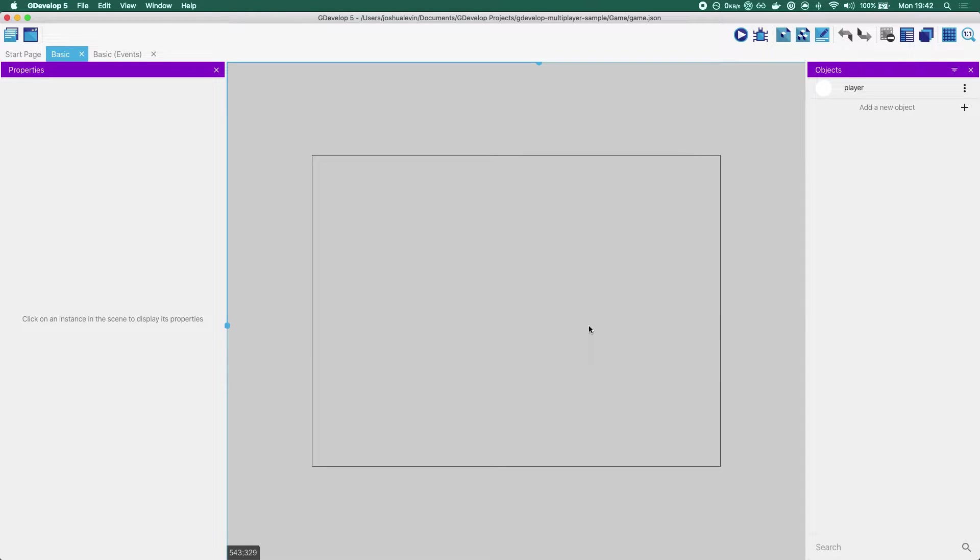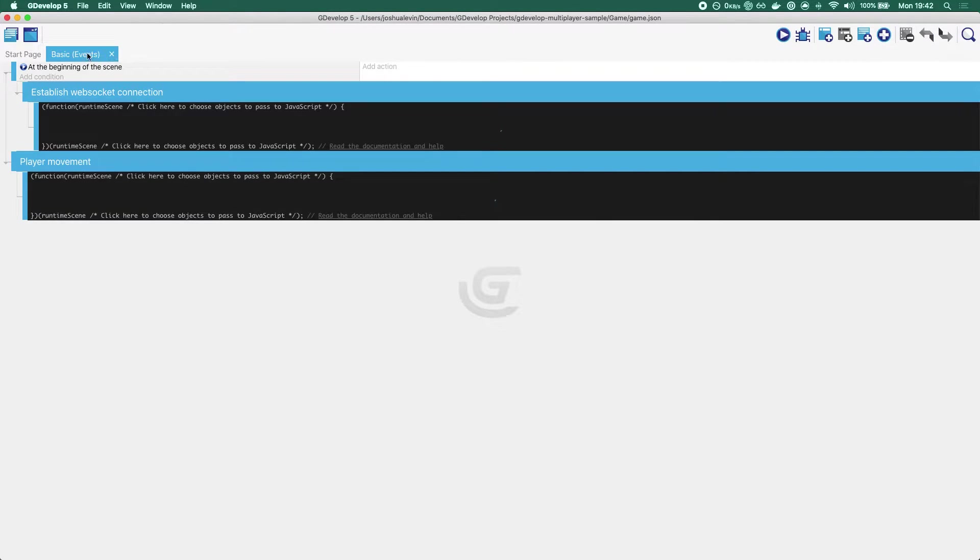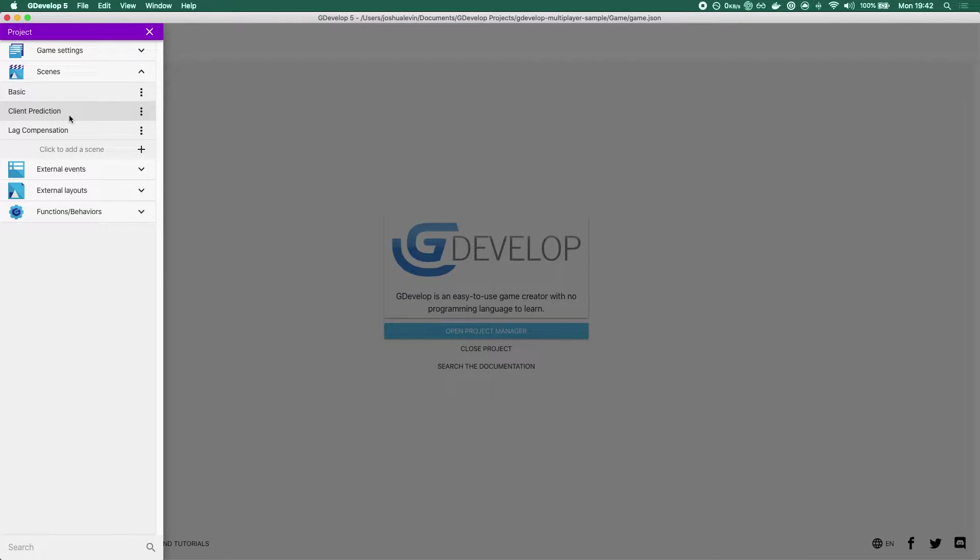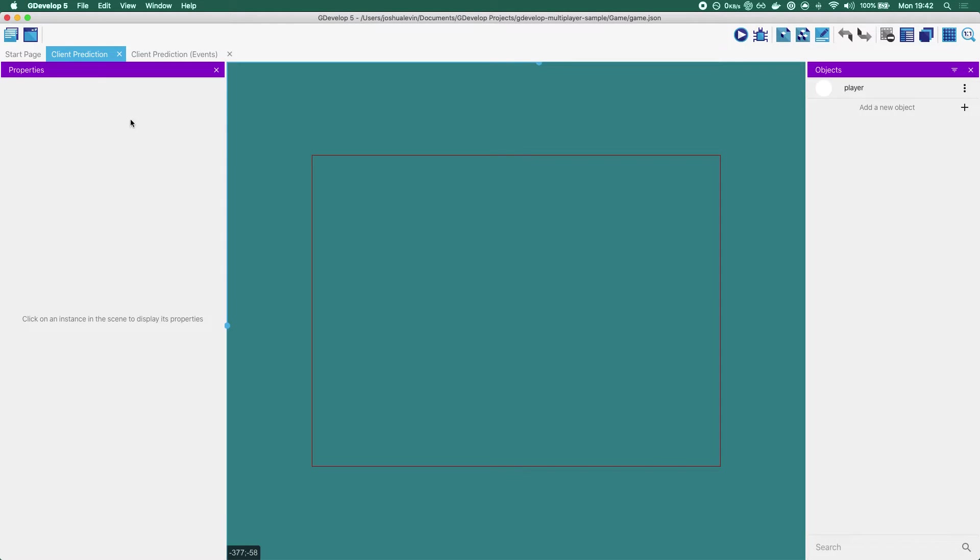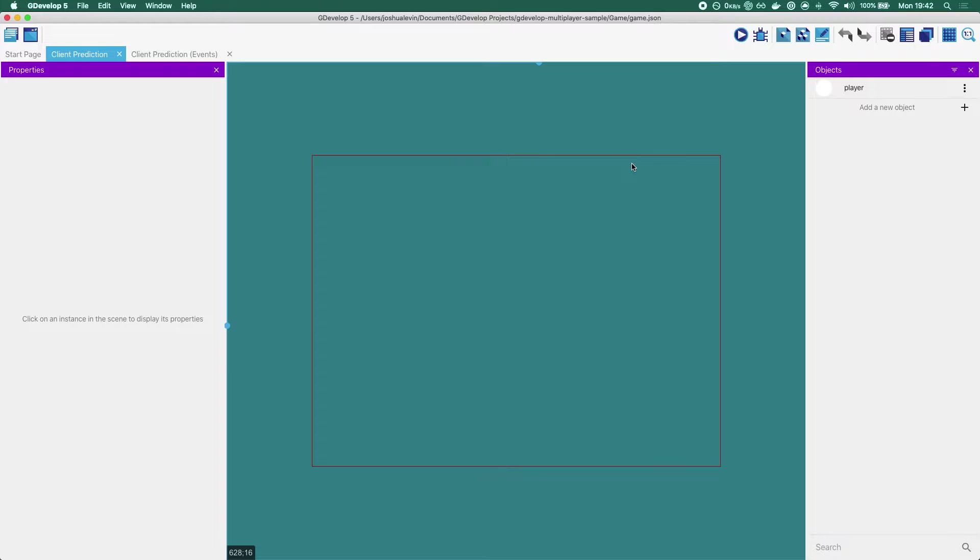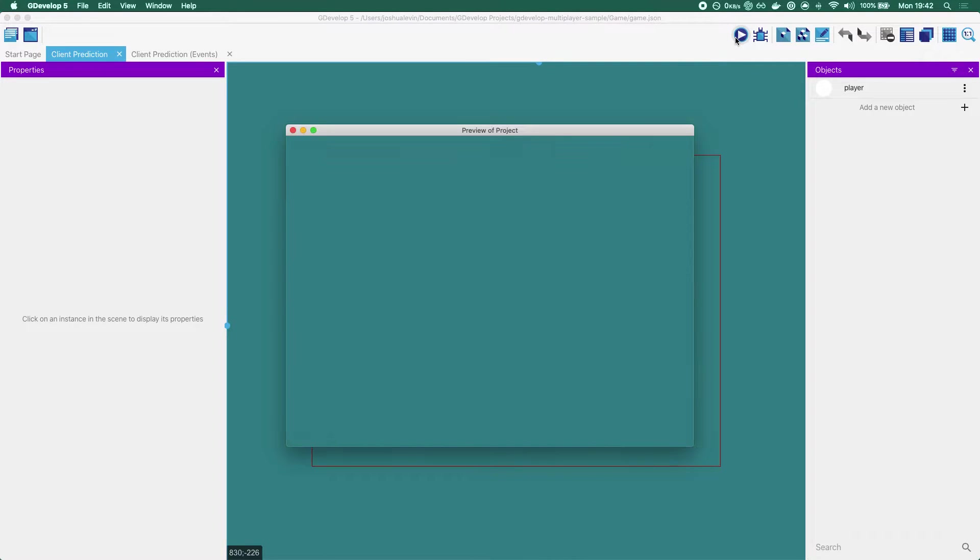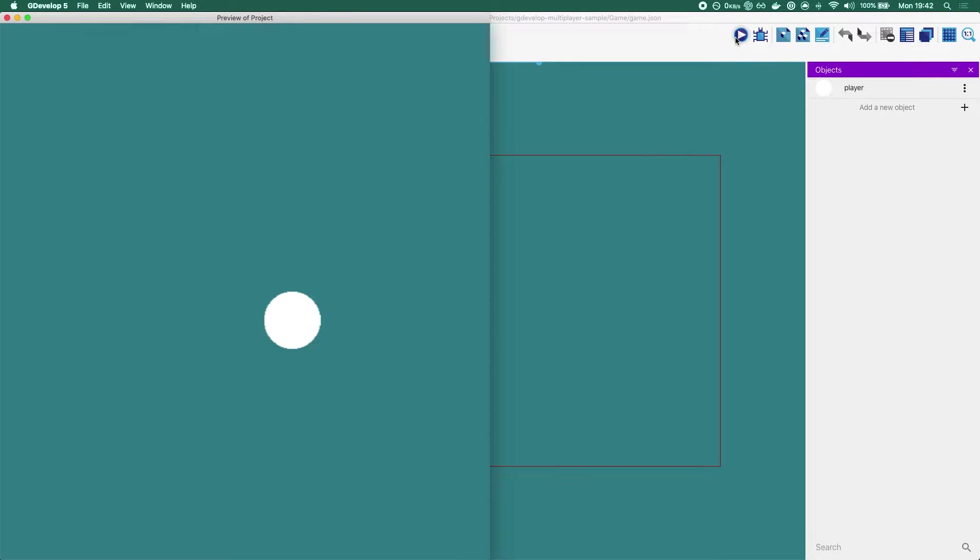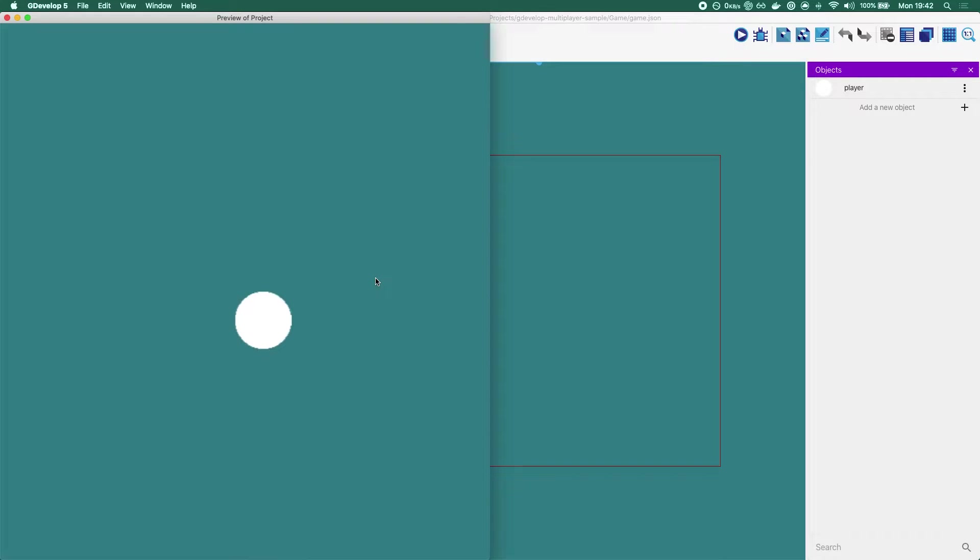So what can you do in order to have a better experience? Well, the easiest thing you can do is add what they call client prediction. The way client prediction works is rather than the client just acting as a dumb terminal where you send commands and wait for the server to tell you what the new position is, you update your own client's position. That's it, actually. You update your own client's position and you ignore what the server says about your client.